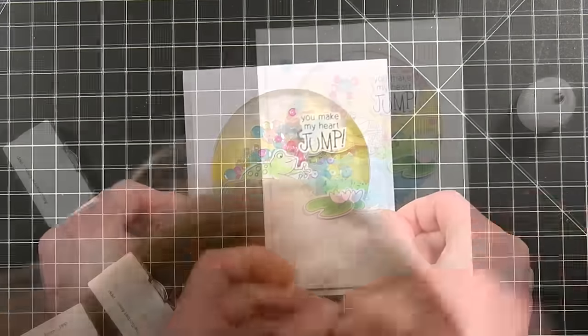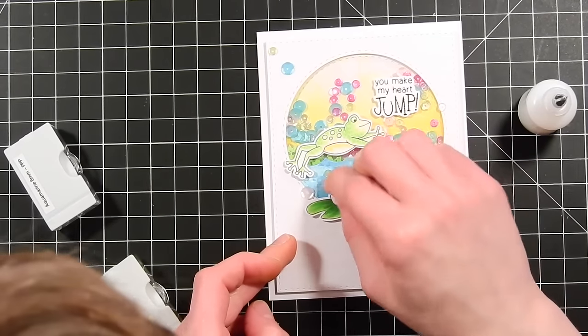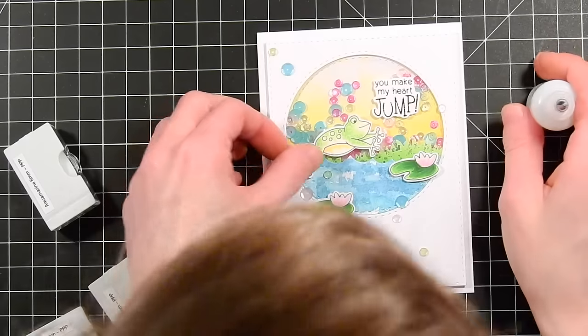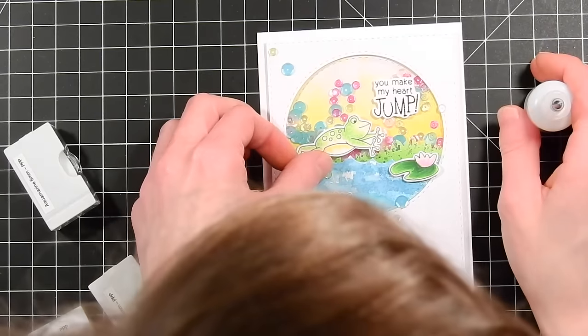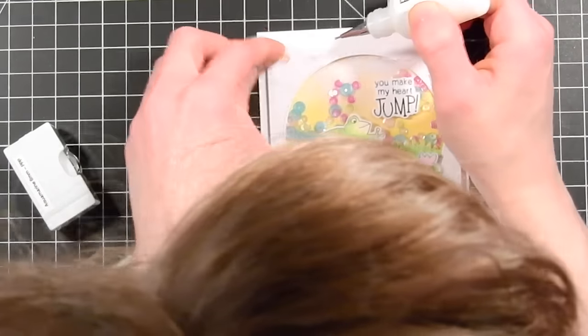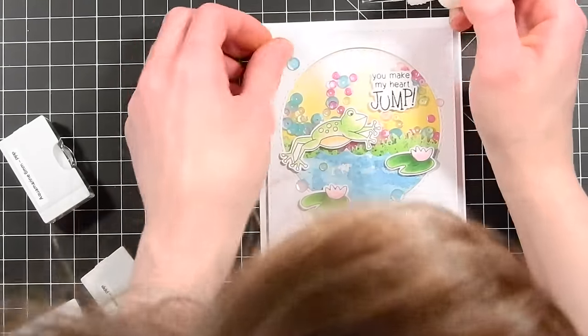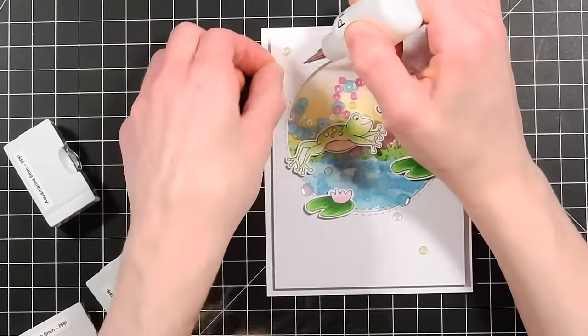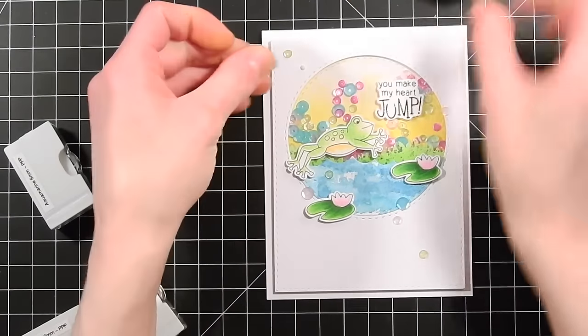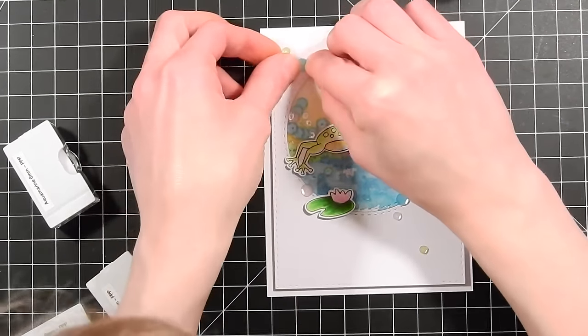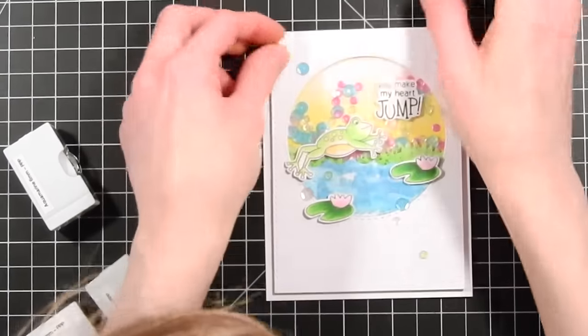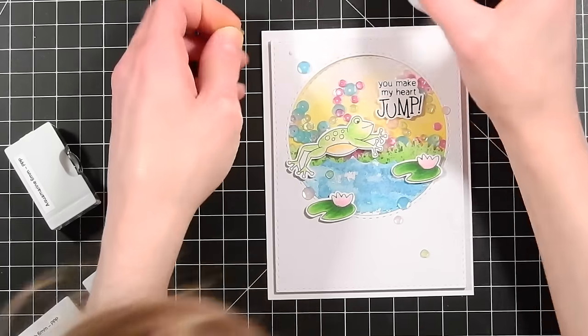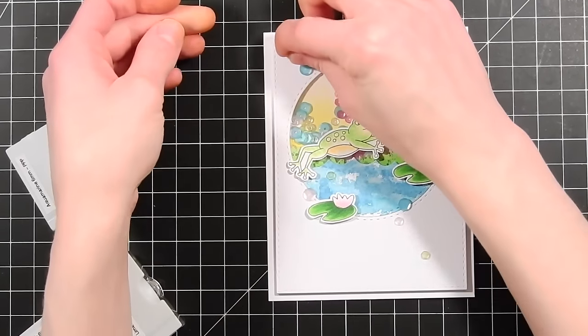To finish things off I'm going to add in a little bit more sequins. I scattered some of the colors that I used inside the shaker card. I scattered some of them outside around the little scene here. You could totally skip this step if you wanted, but I like adding some sequins to kind of extend the shaker outside of the well. Kind of brings the card together and really adds a nice bit of interest and fun.